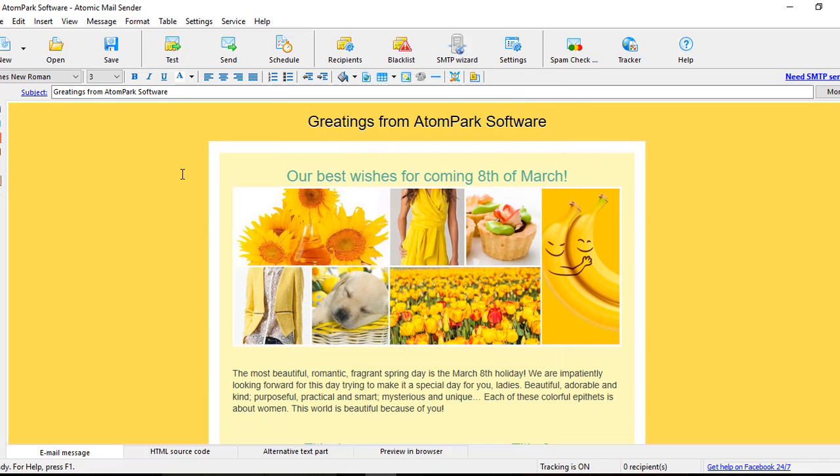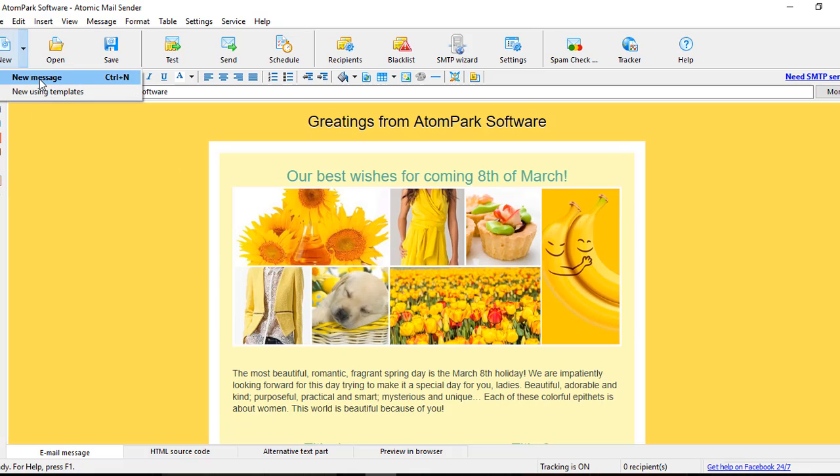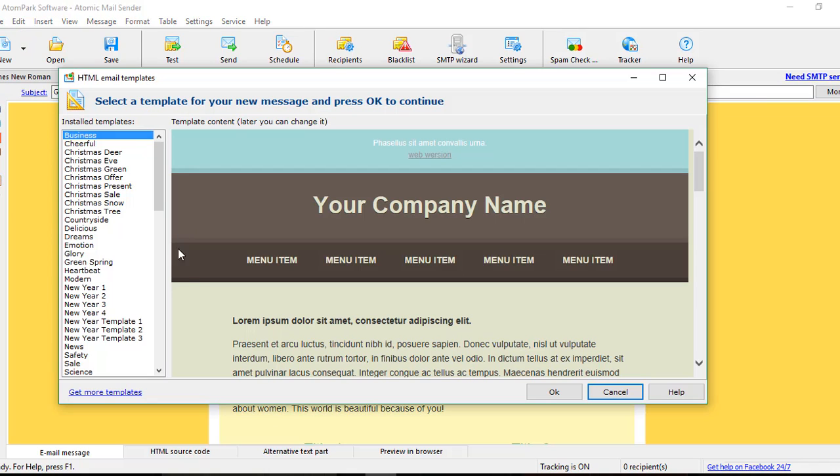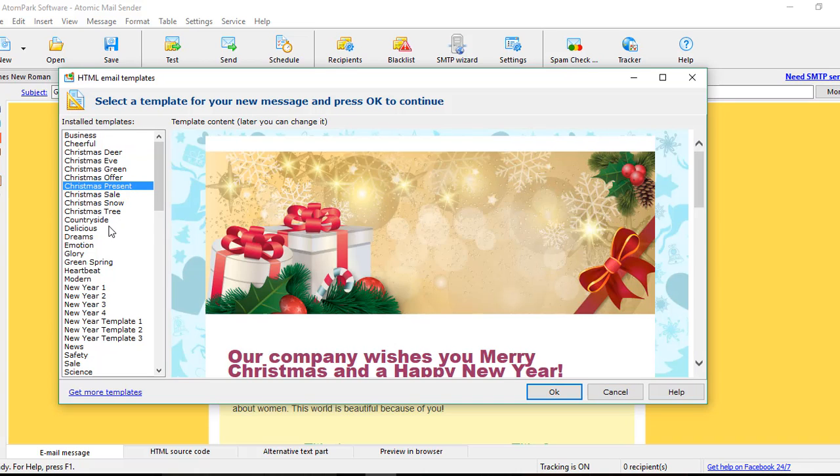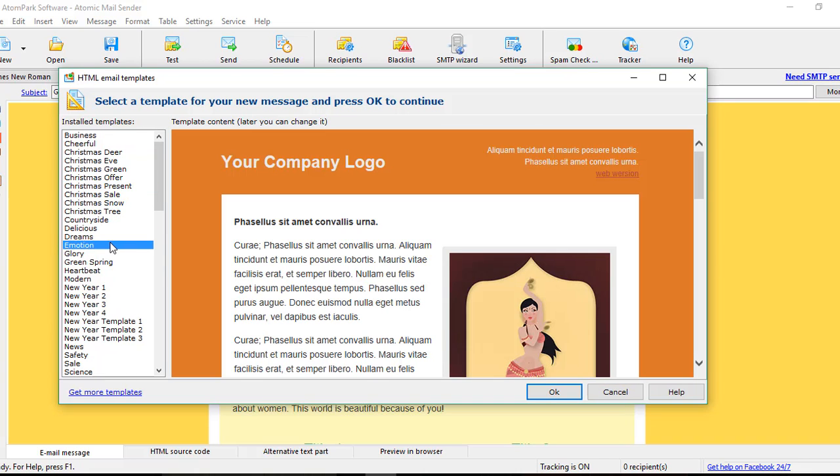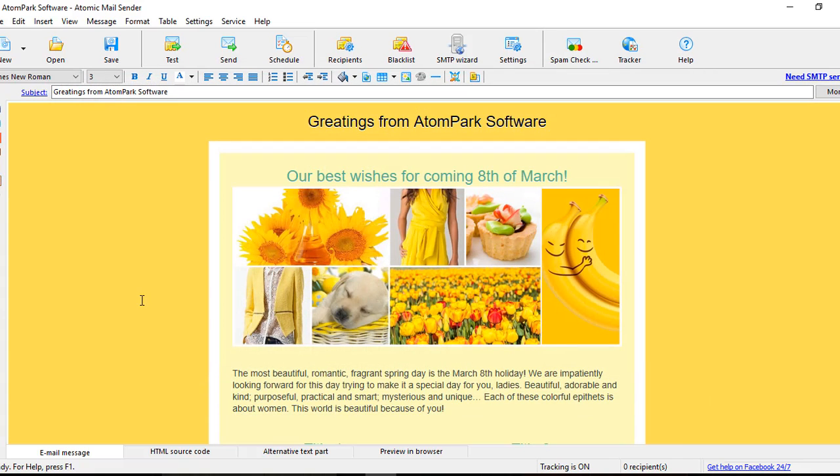Now we are starting to prepare our email. Our software allows sending both plain text and HTML versions of the email. You may choose one of the pre-designed templates or load HTML code of your email here.